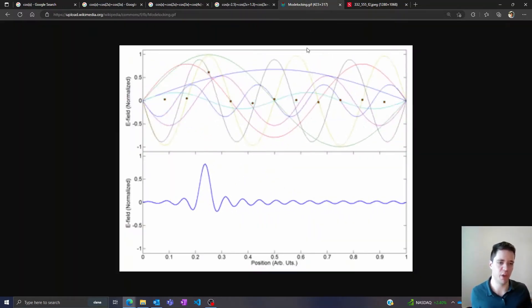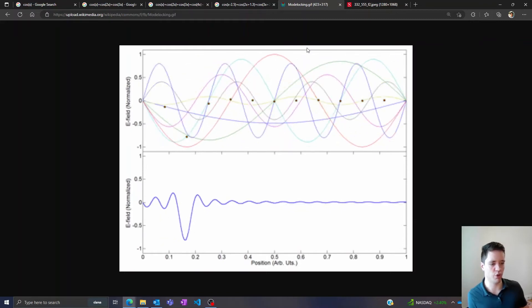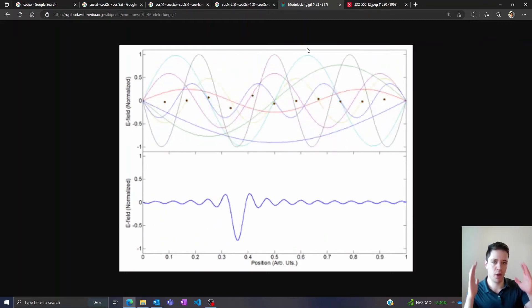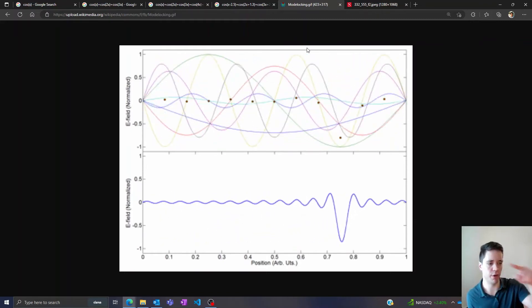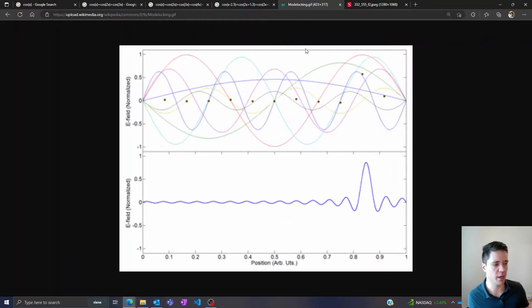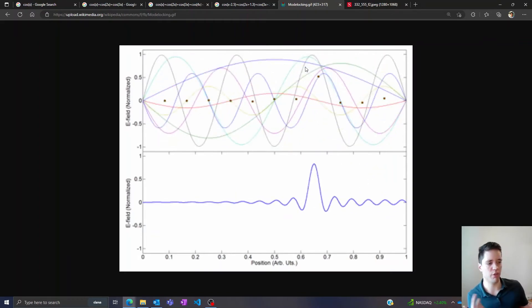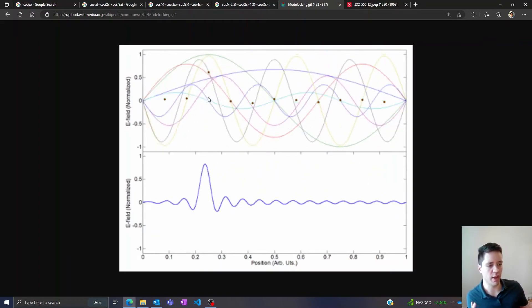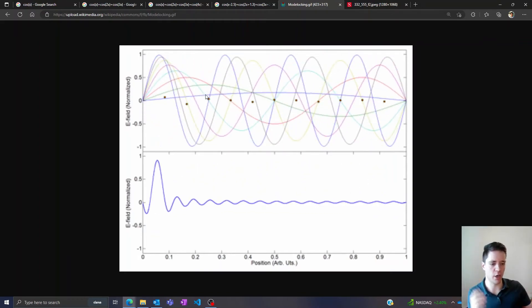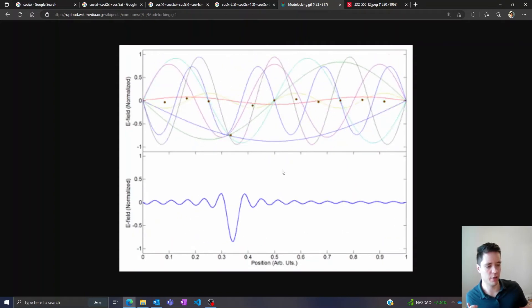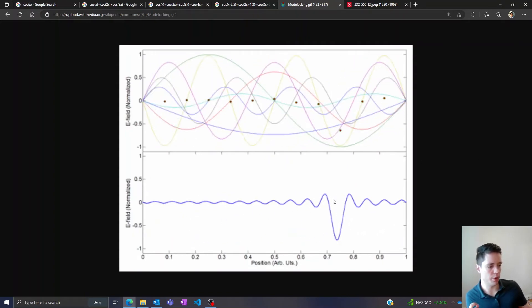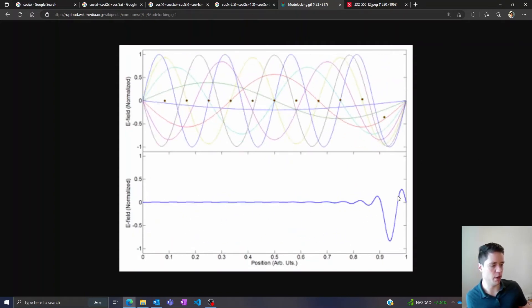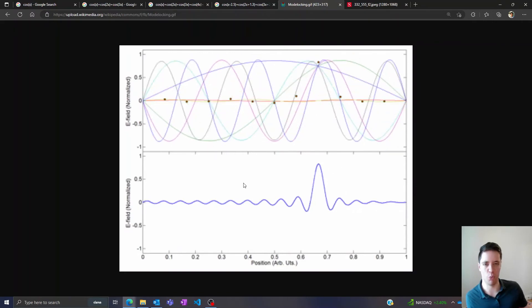Now I found a very nice animation on Wikipedia that sort of illustrates what's going on here. On top we have a laser cavity with different allowed frequency modes oscillating on the inside and because they're all in sync we can see that they in total add up to the electrical field signal we see down here with just a single pulse bouncing back and forth between the two walls.